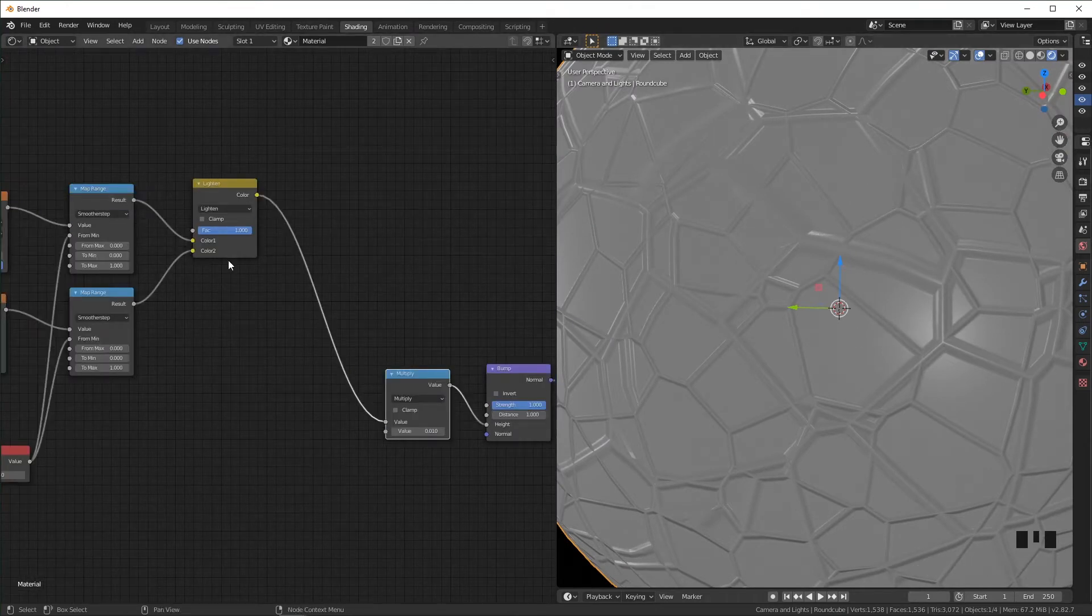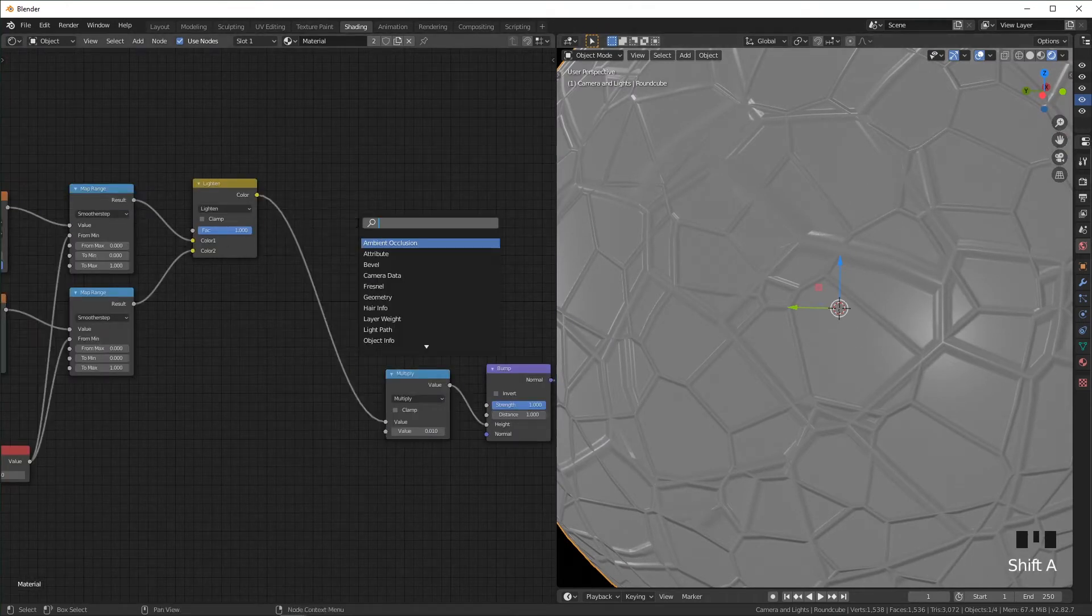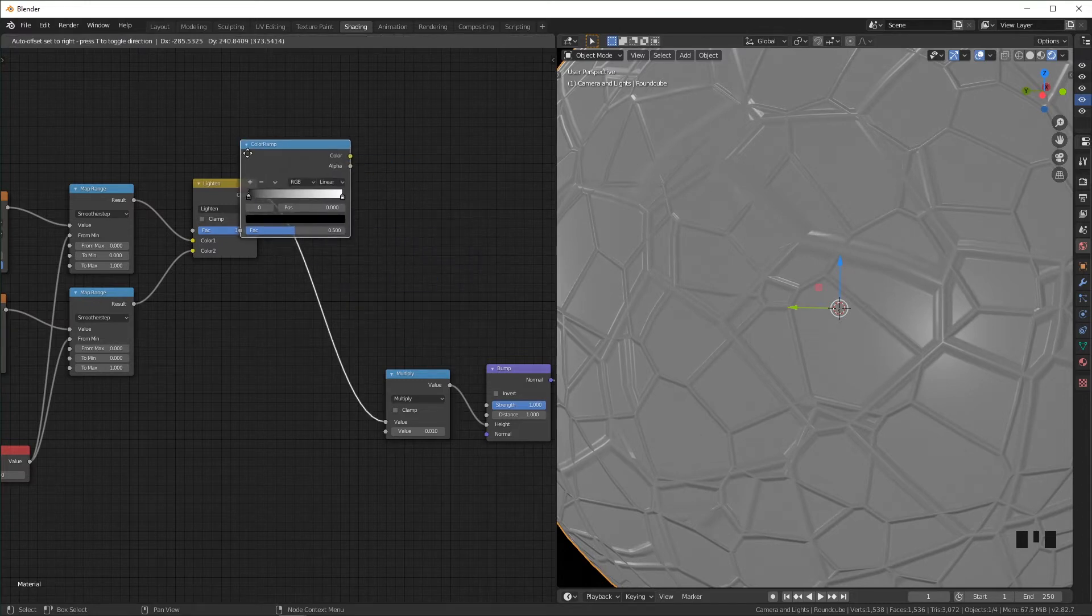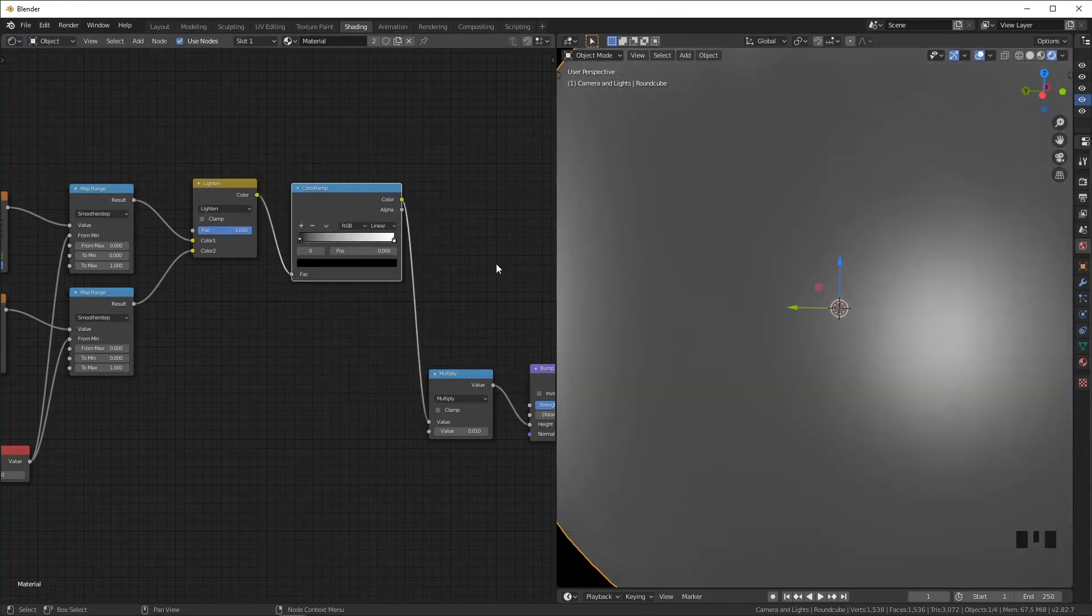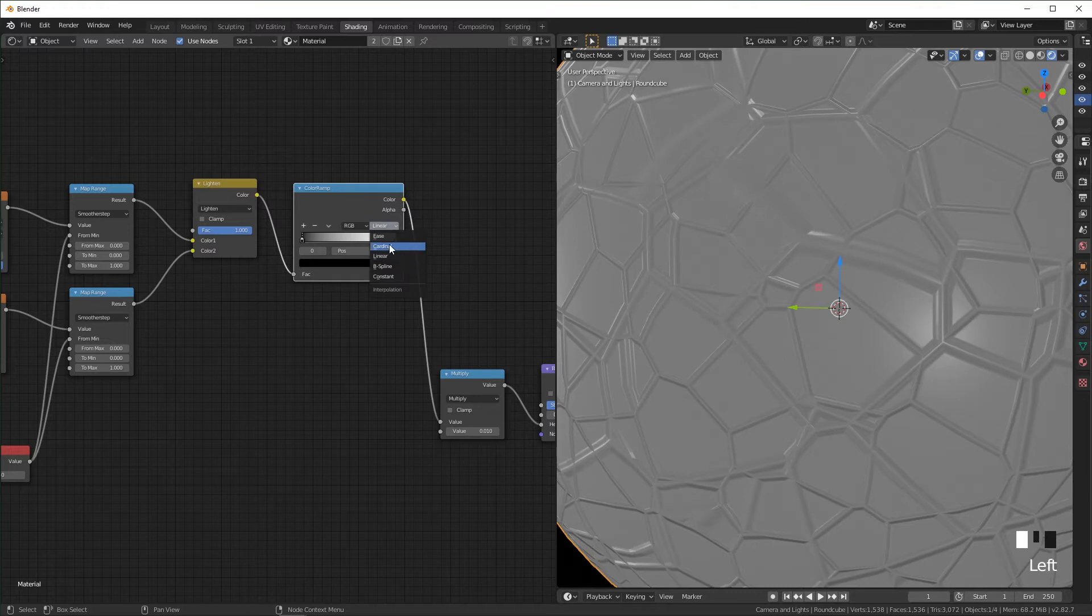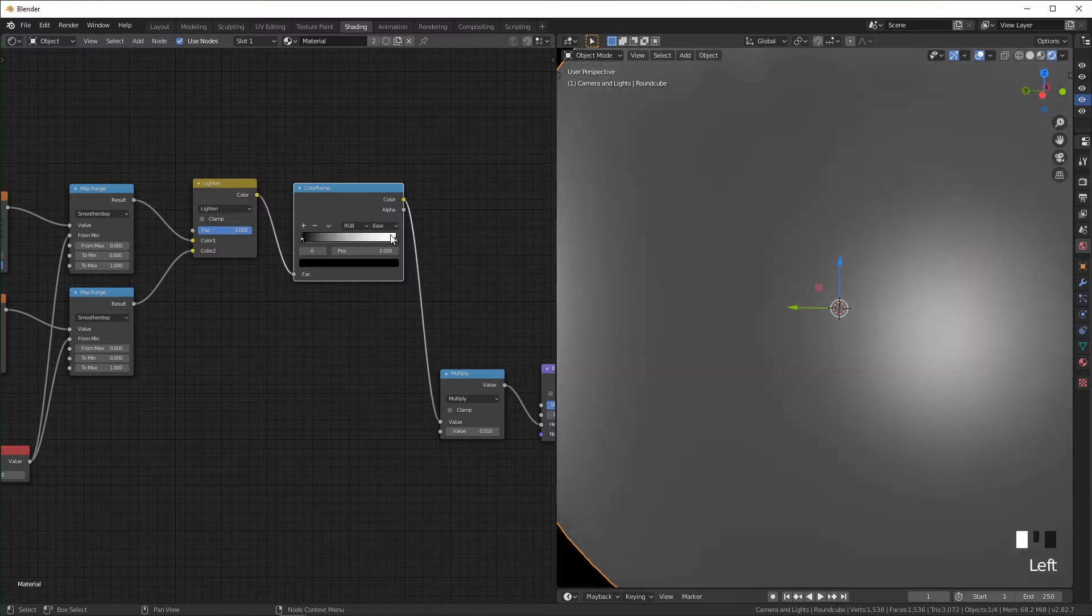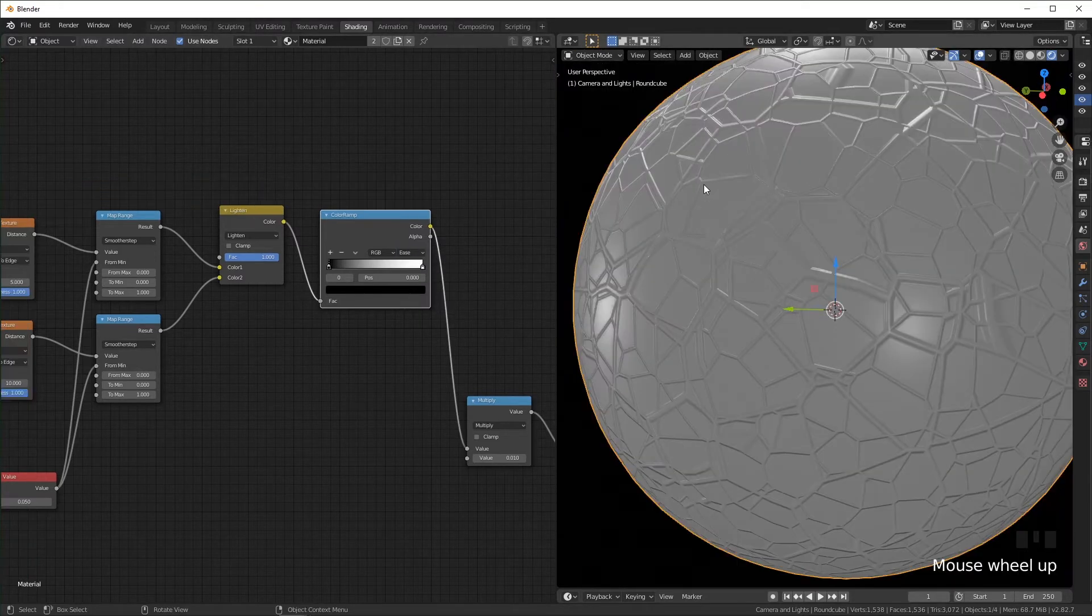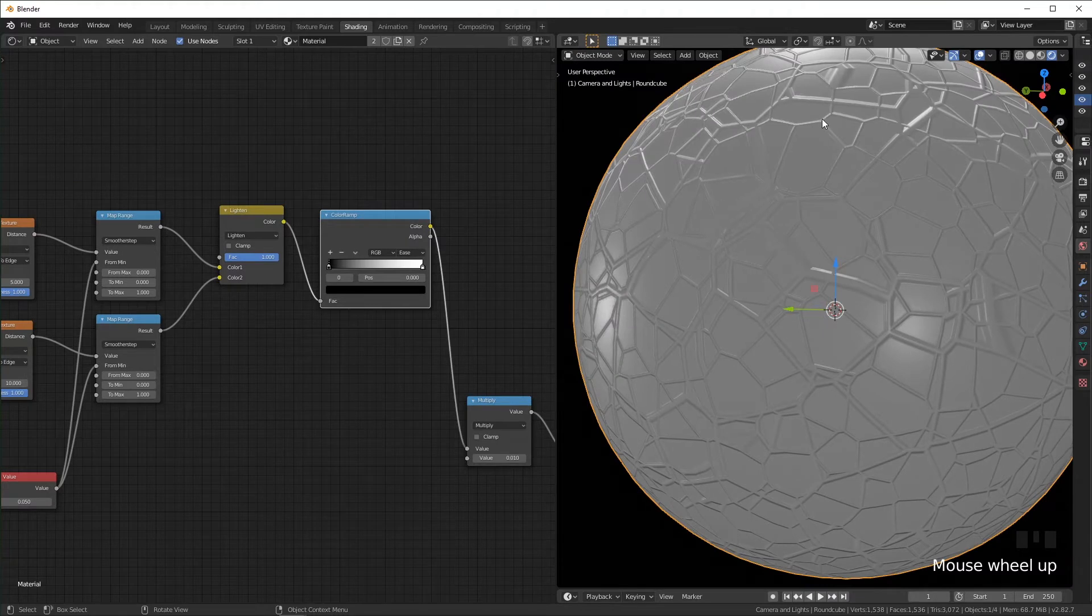So I'm going to add a color ramp in here and I'm going to change this from linear to ease, and that should smooth these out just a little.